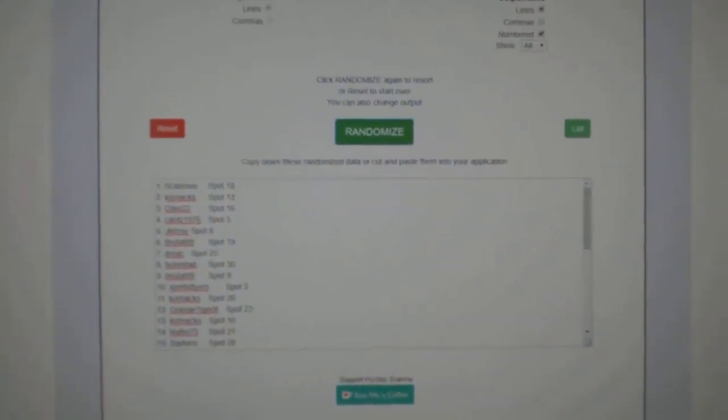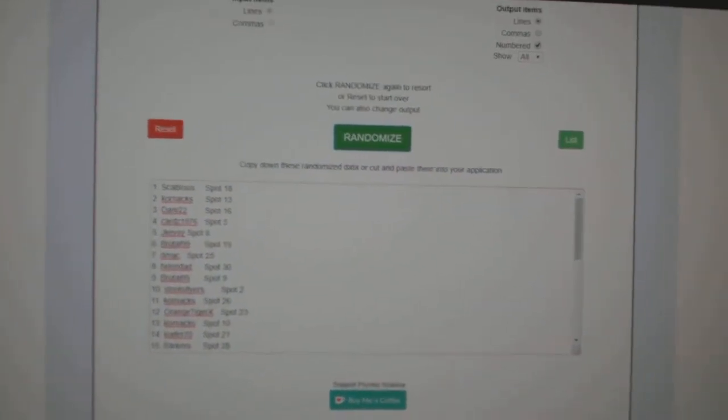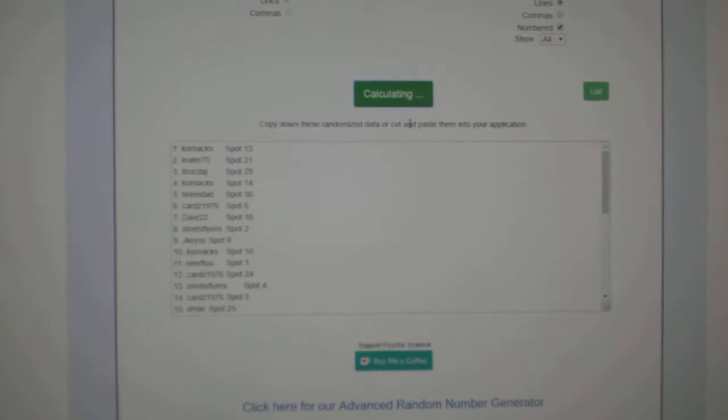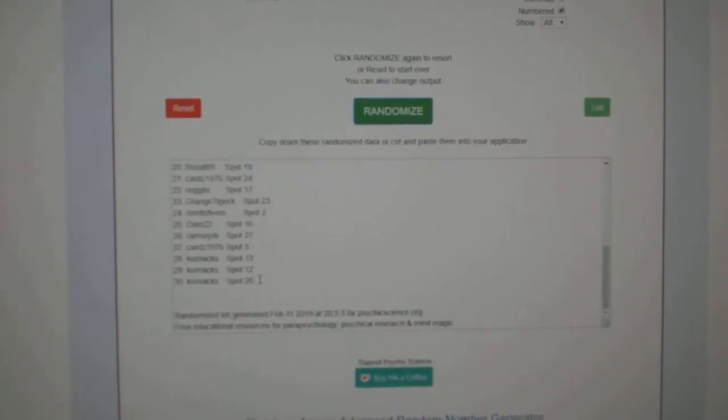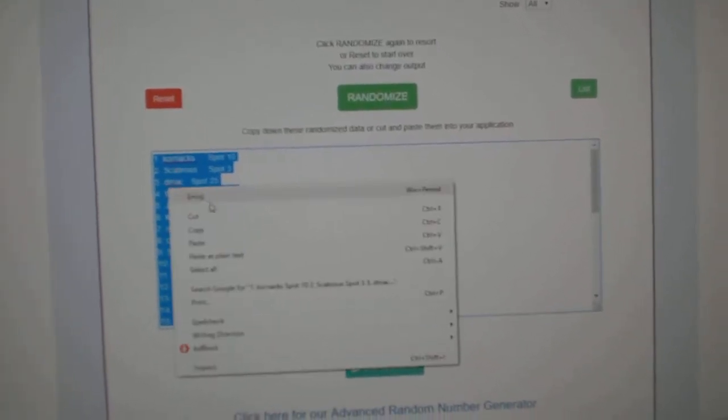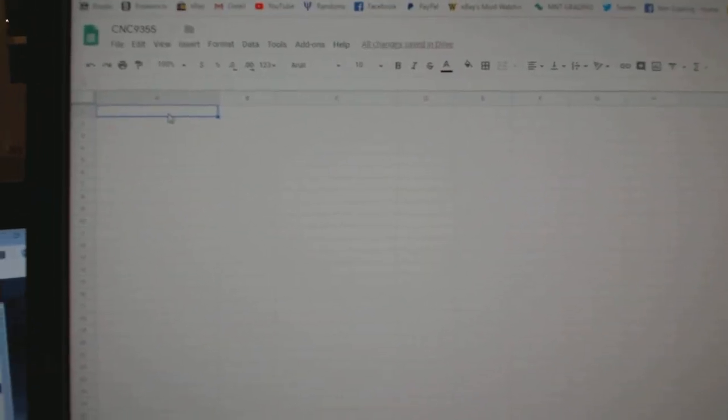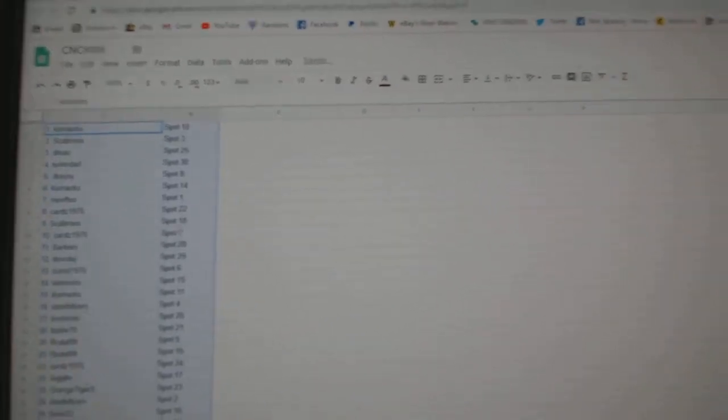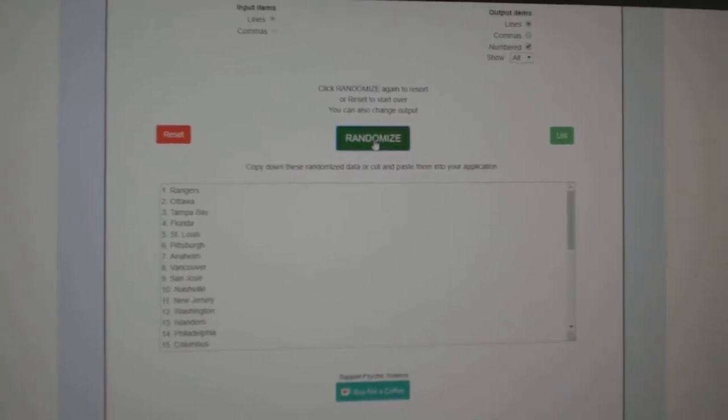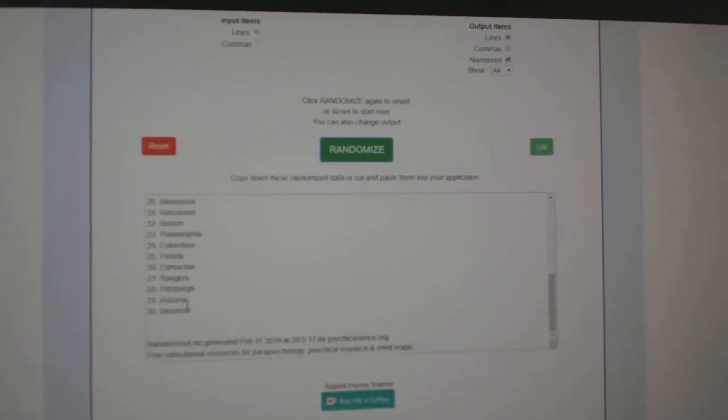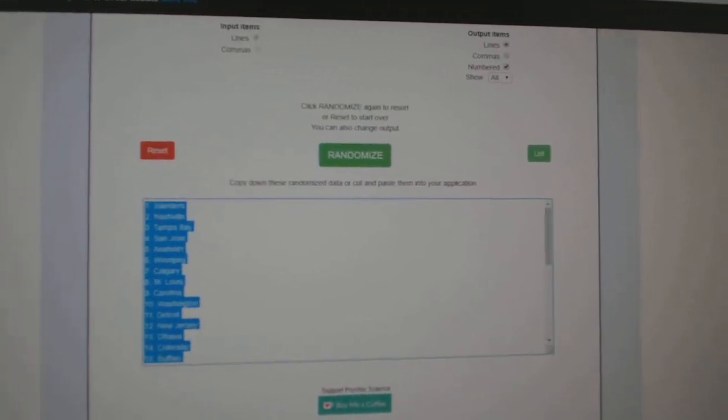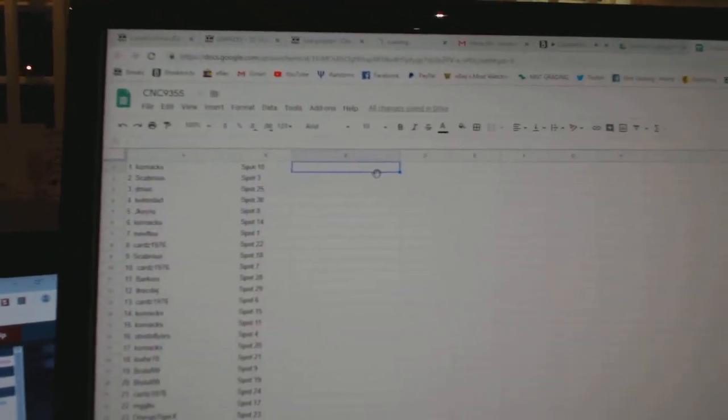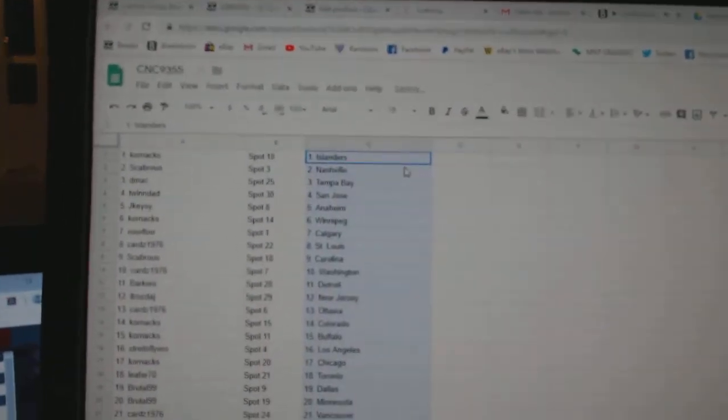Team Random Scene is a group rig 9355. We have three times starting with all the names. One, two, three. Copy. Paste. And the teams. One, two, three. Copy. Paste. So,